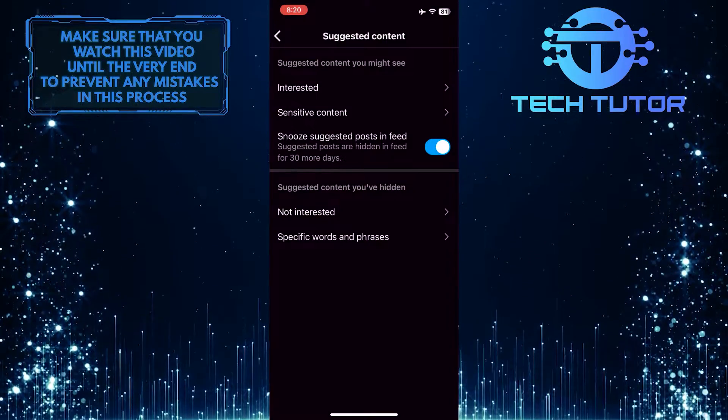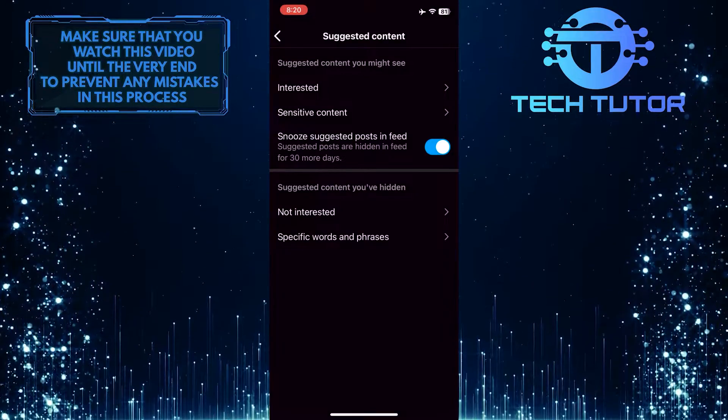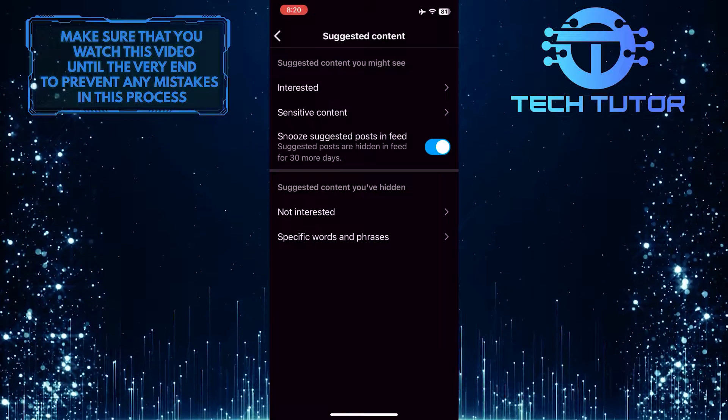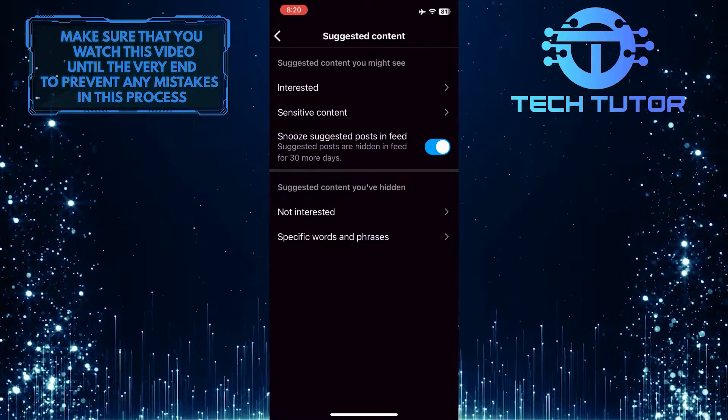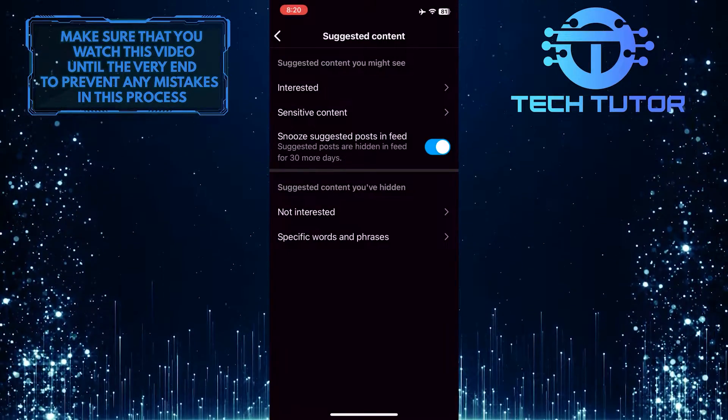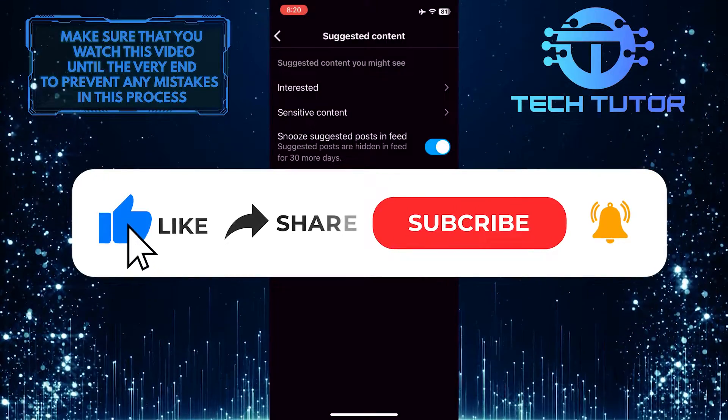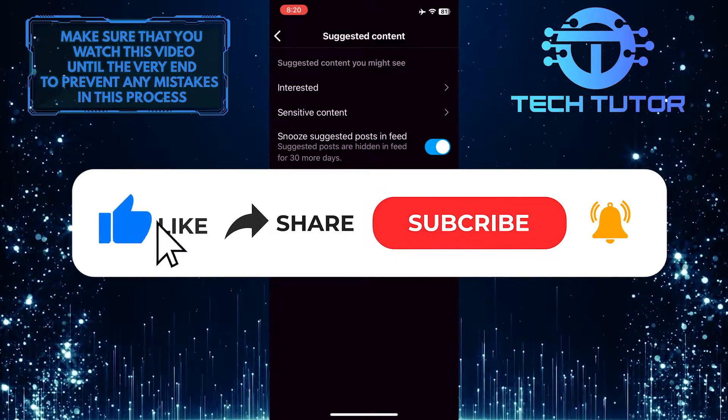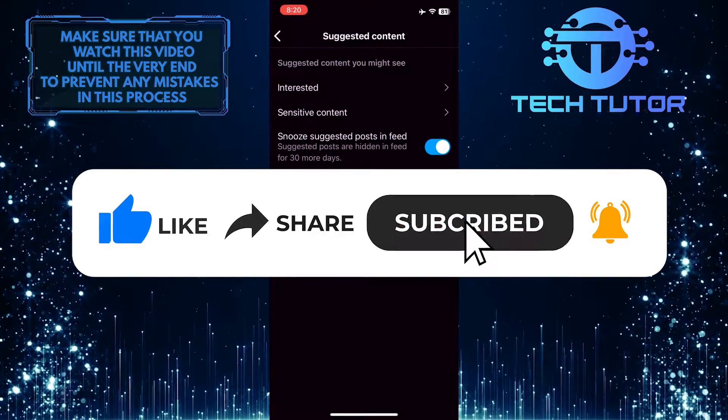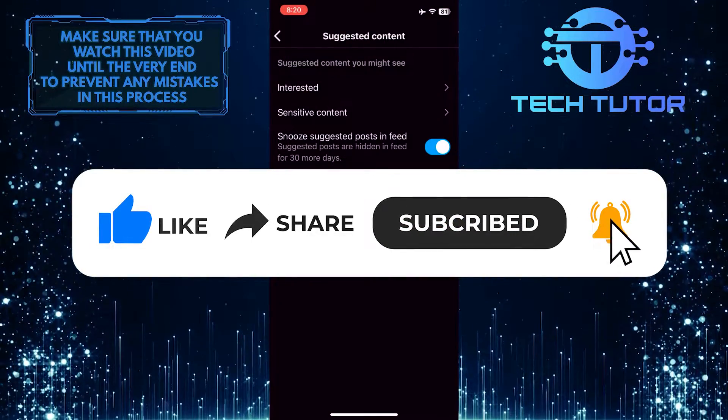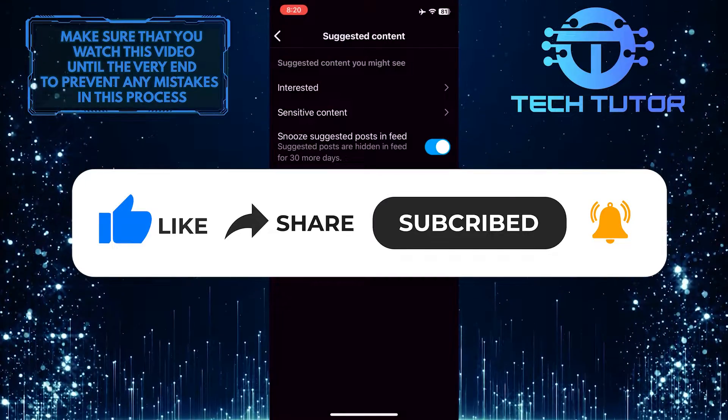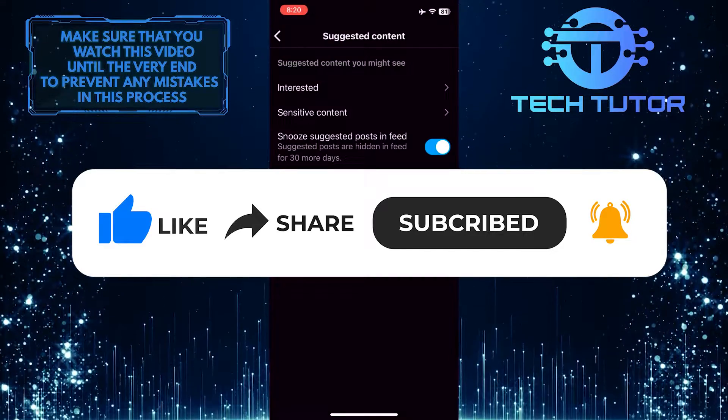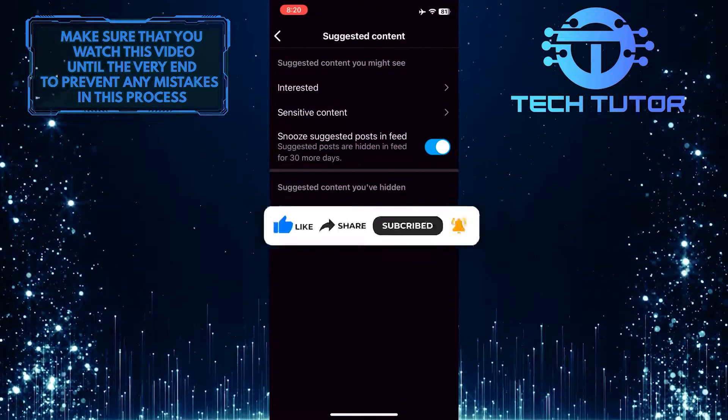So that wraps up this tutorial. If you have any questions about this whole process, please let me know in the comments section below. And if this video helped you out, please give it a big thumbs up and subscribe to this channel for more tutorial videos like this one. Thank you so much for watching and have a good day.